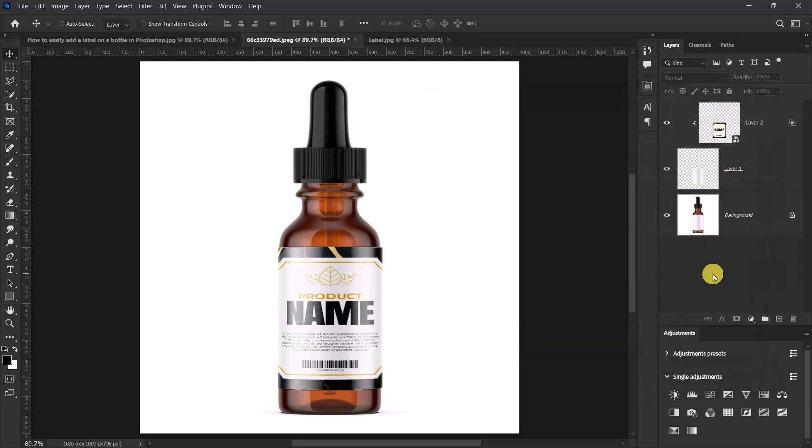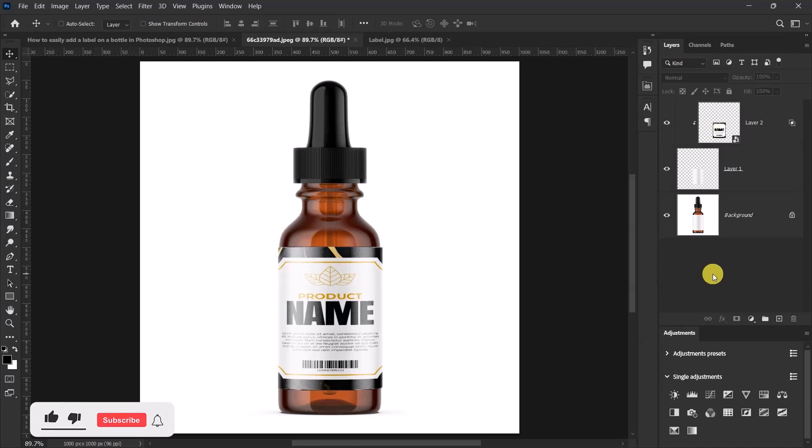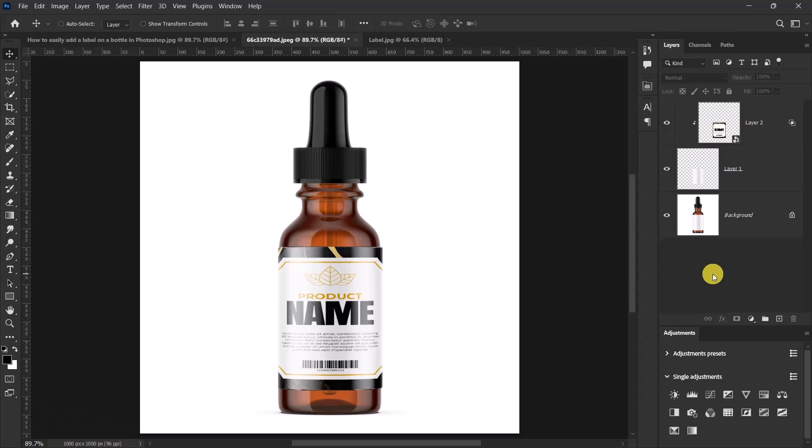So we've been able to add our label design to our bottle. Okay so guys this is how you can easily add a label on a bottle in Adobe Photoshop.